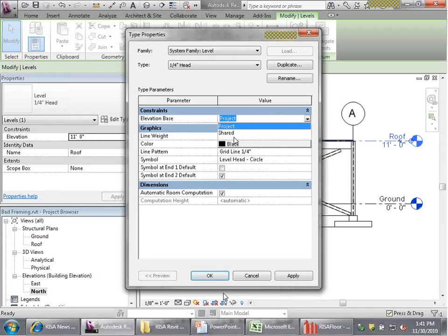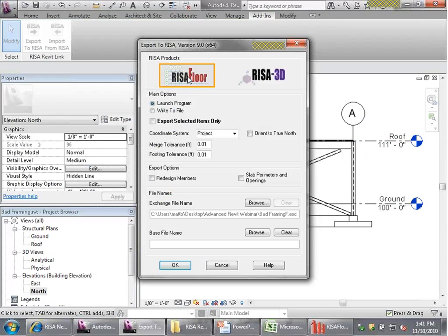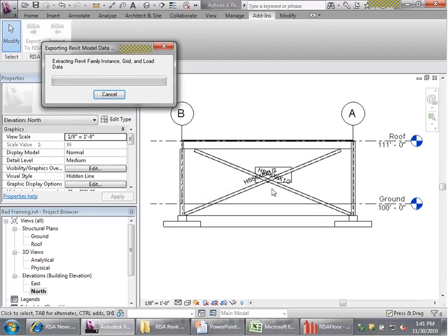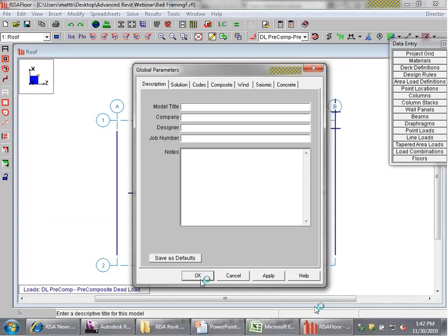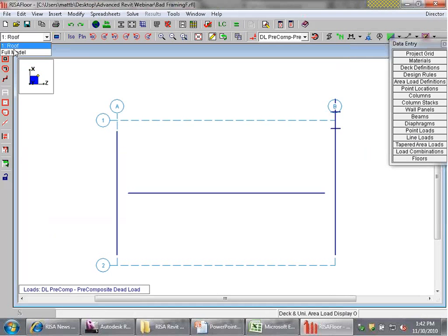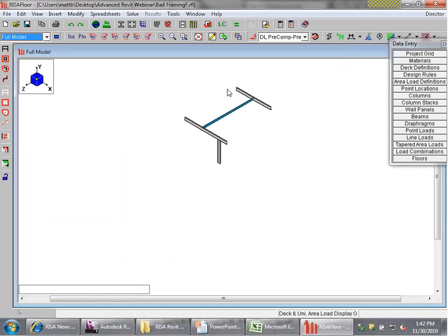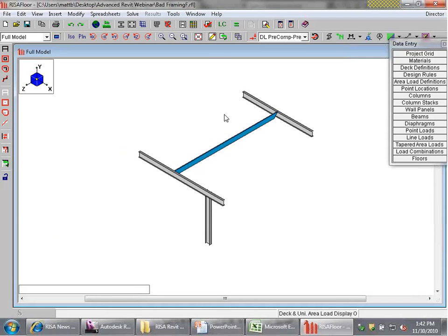I can flip back to shared coordinates and have the numbers where we want them. So when I export to RISA, instead of using the project coordinate system, I want to export using the shared coordinate system. Now when I hit OK, it transfers over correctly. Coming into RISA Floor floors, the elevation is correctly set at 111 feet. The model appears to hover up in the air since RISA Floor shows the grid at zero feet by default, but that's exactly where we want it.